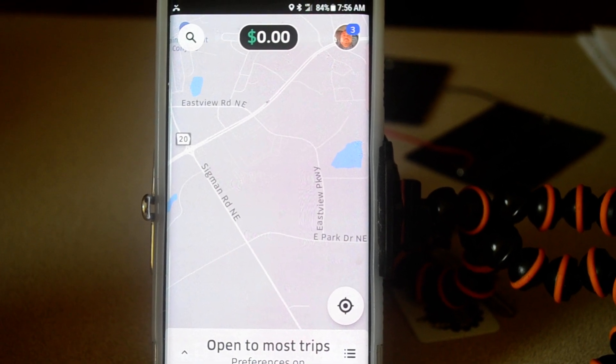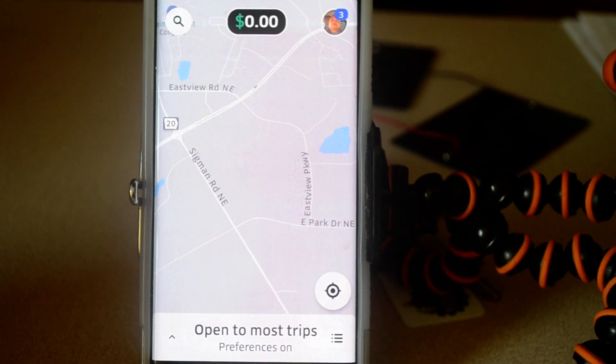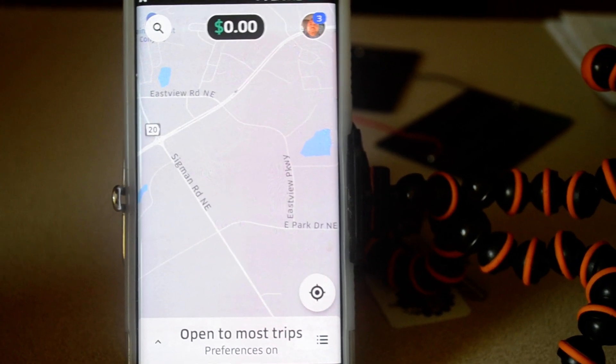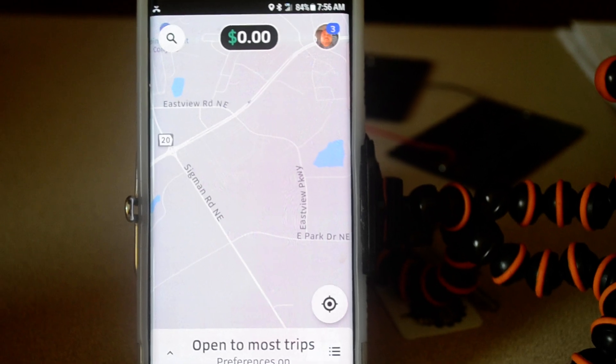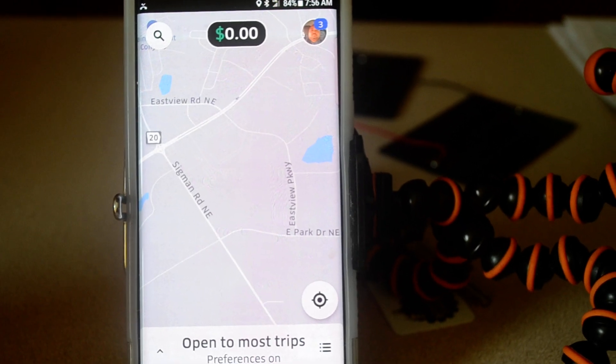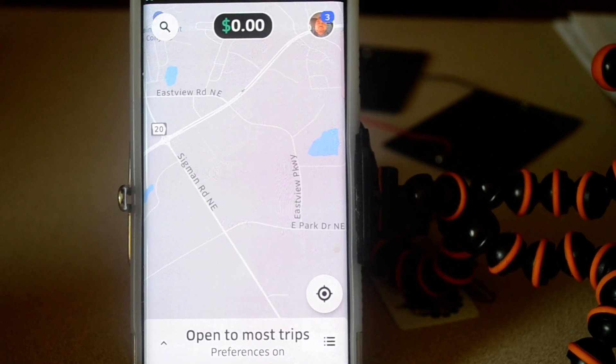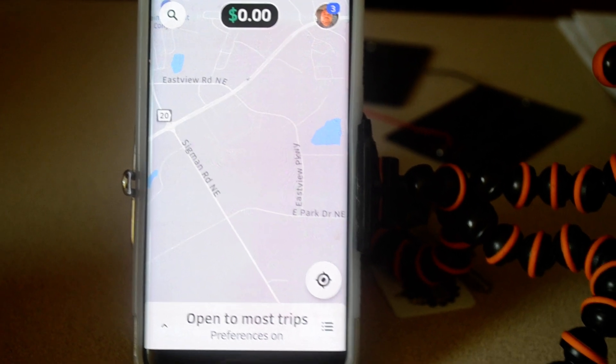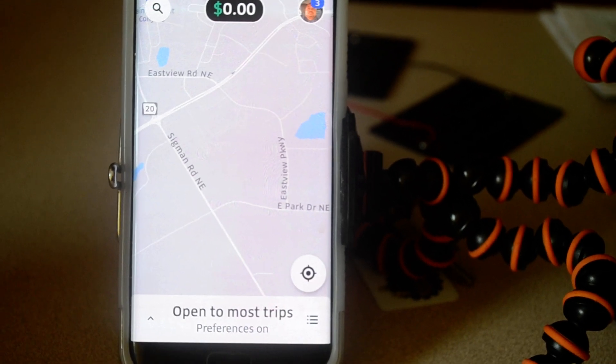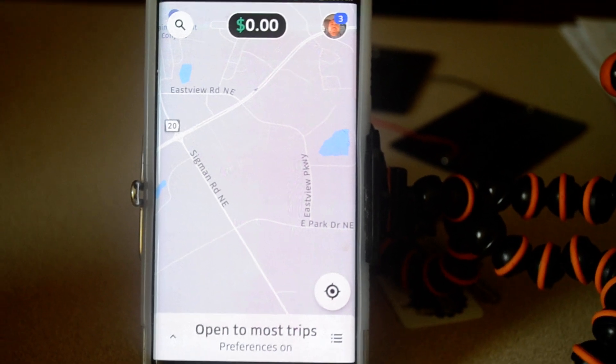Okay folks, short and sweet — how to silence that annoying navigator voice in the new Uber driver app.